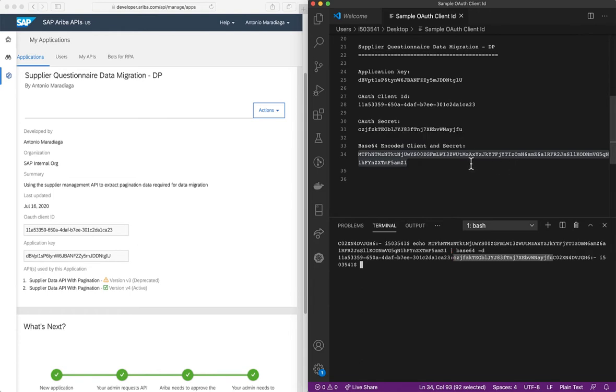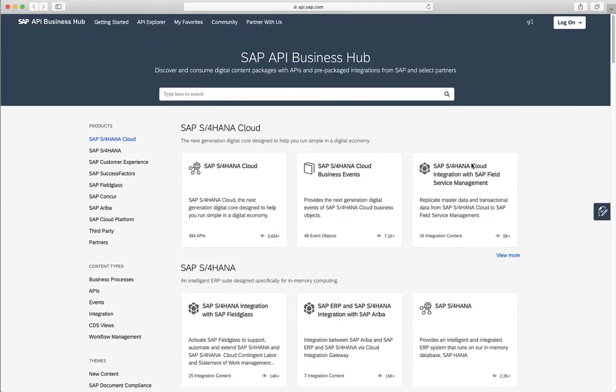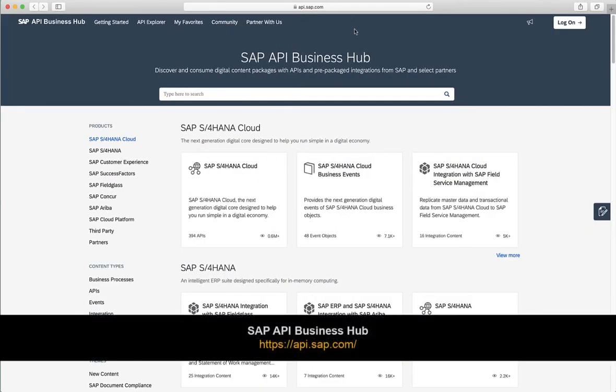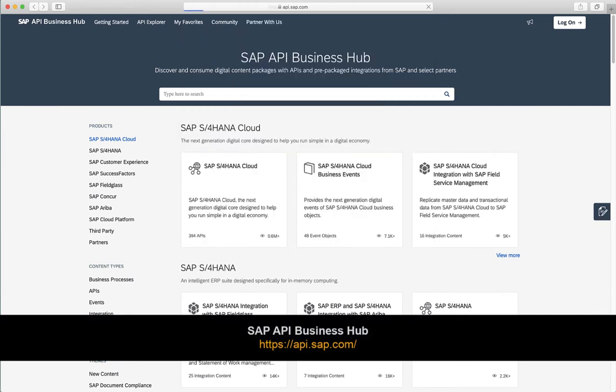So now that we have the details that we need, let's jump to the SAP API Business Hub. We need to navigate to api.sap.com.